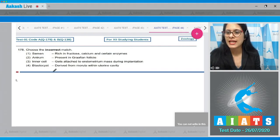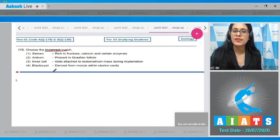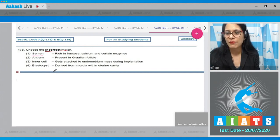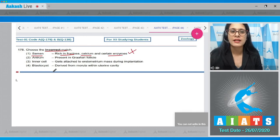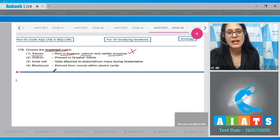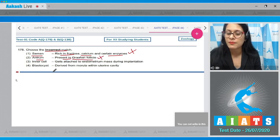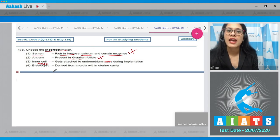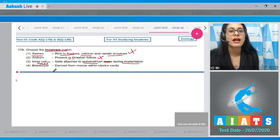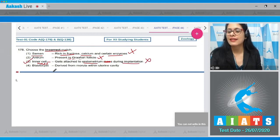Question number 178: Choose the incorrect match. The first match — semen is rich in fructose, calcium, and certain enzymes — is correct, so it cannot be the answer. The next match — antrum is present in the Graafian follicle — is also correct. The next match — inner cell mass gets attached to the endometrium during implantation — is incorrect, making it the correct answer to our question.